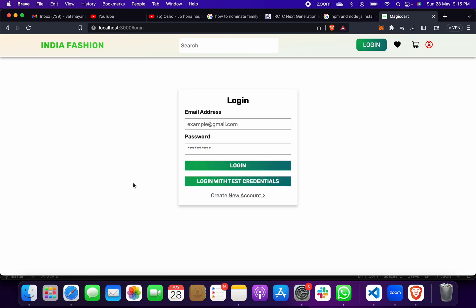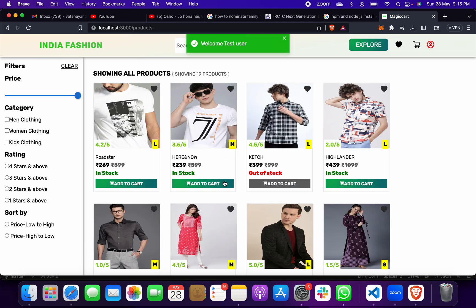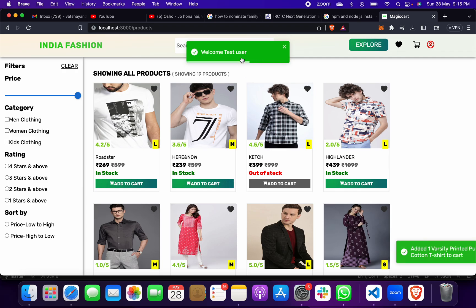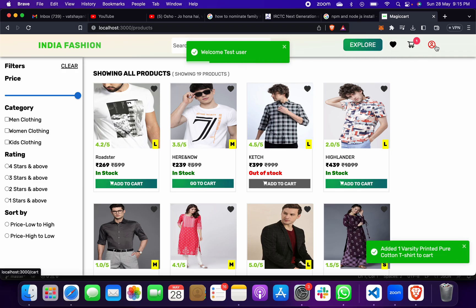Now suppose you want to buy something — click Add to Cart. It will prompt you to login, because only after logging in will items be added to cart under your account. So we can login with the test credentials, and then it will say: Welcome, Test User.